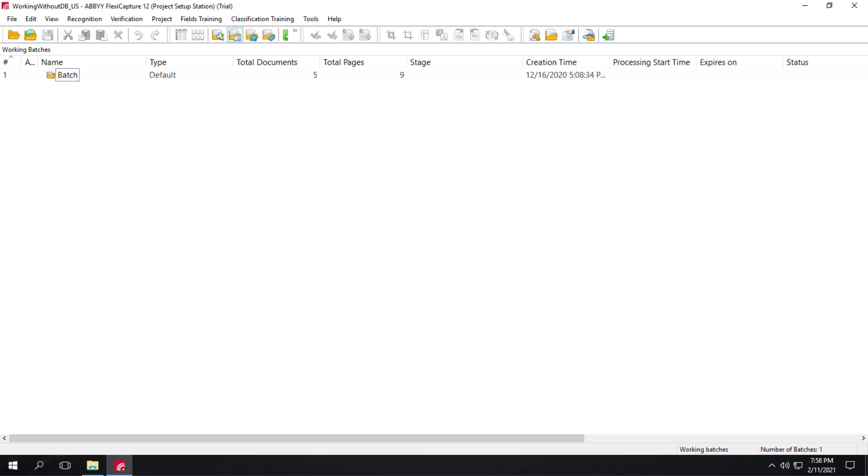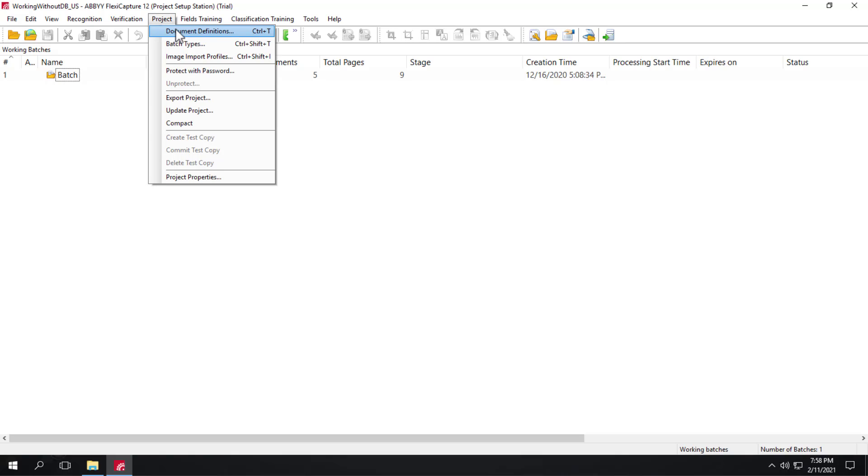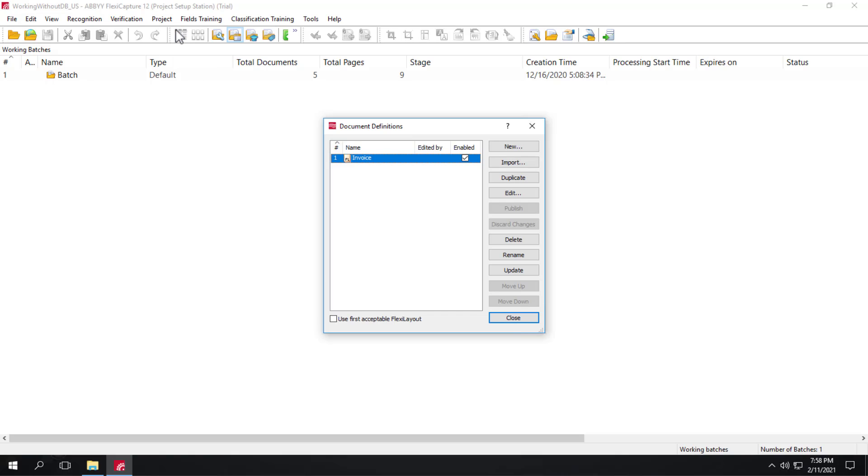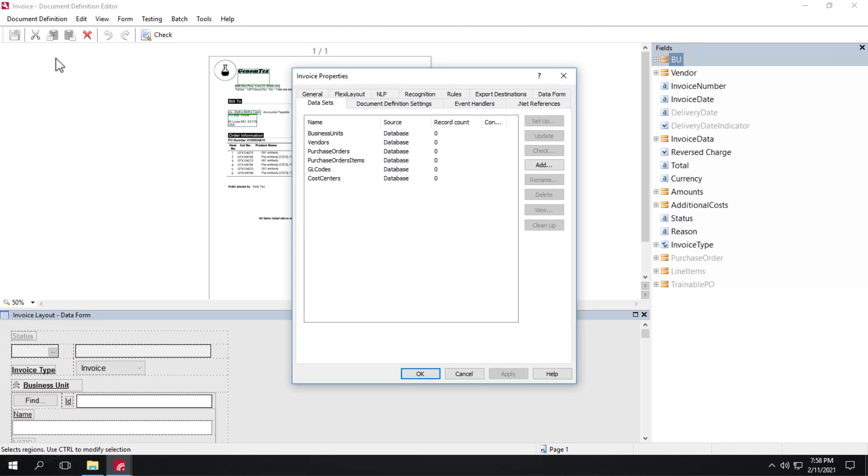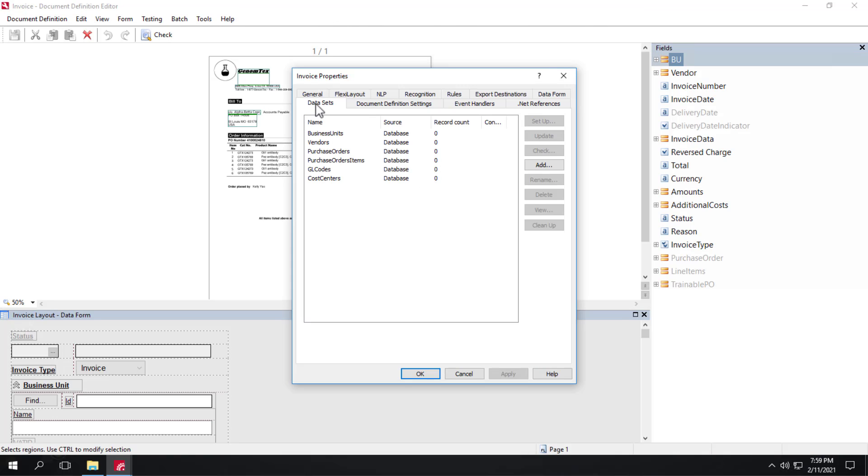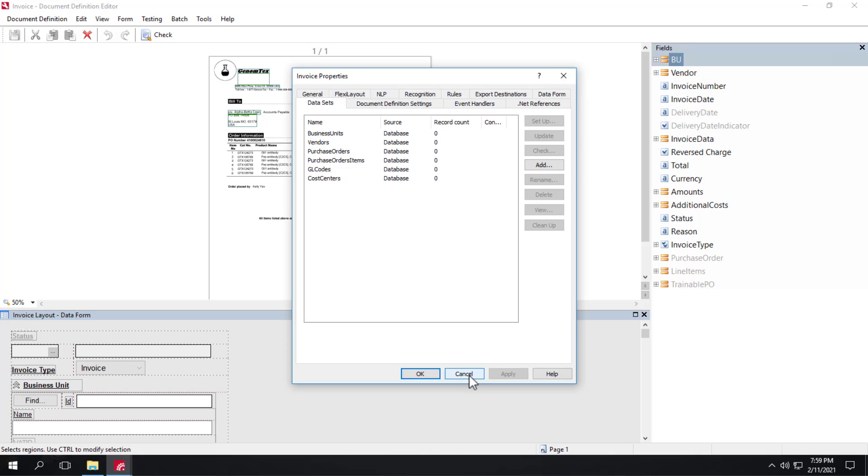So let's start out by looking at this project here for the United States. FlexiCapture for Invoices project for the US. This project does not have any connected databases. So if I go into Project Document Definition, Edit, go to Document Definition Properties, click on the Datasets tab, we can see that our datasets, vendor dataset, business unit set, they have no data at all.